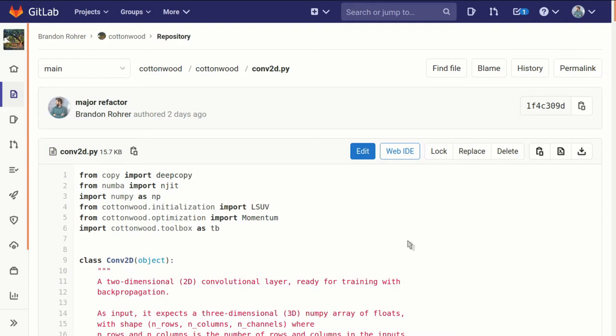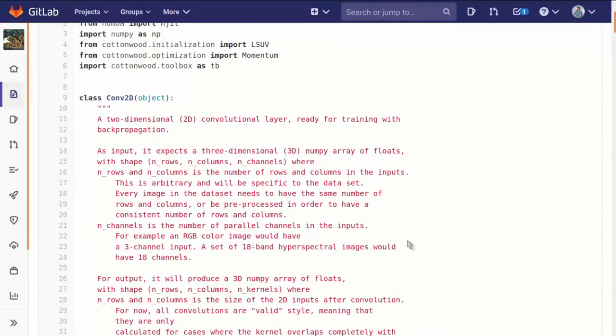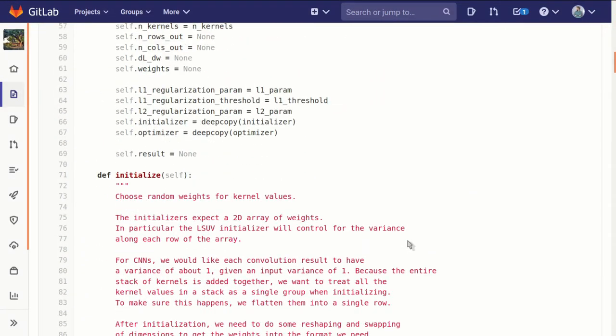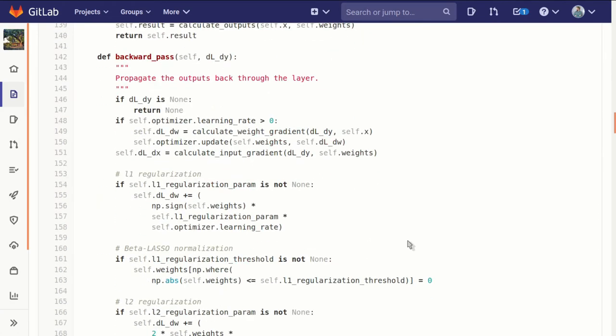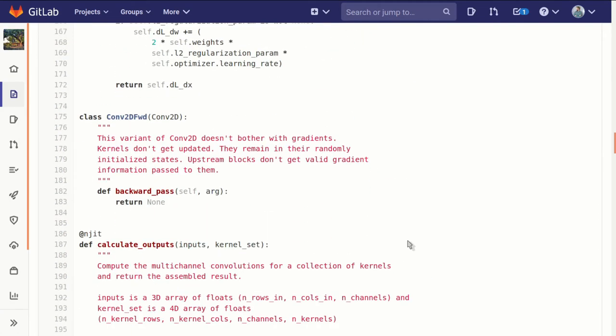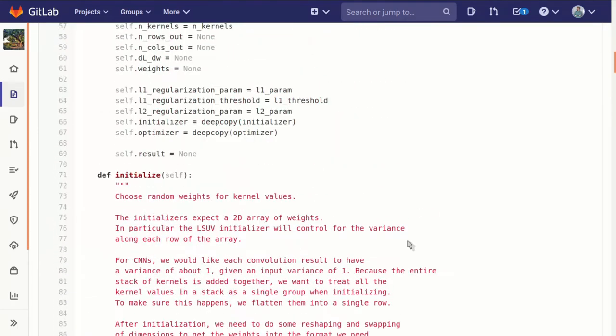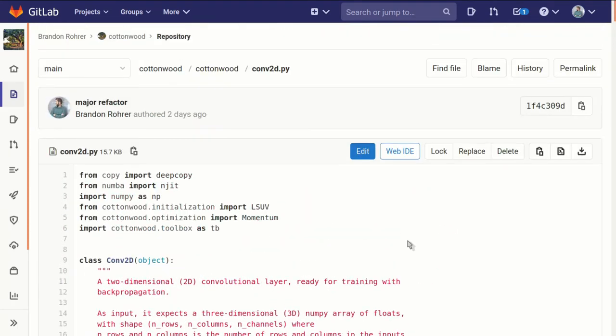So there are ways that we could speed things up or optimize things that we don't do because it makes the code harder to understand or because it requires incorporating other large libraries or programming practices that make the code much larger.